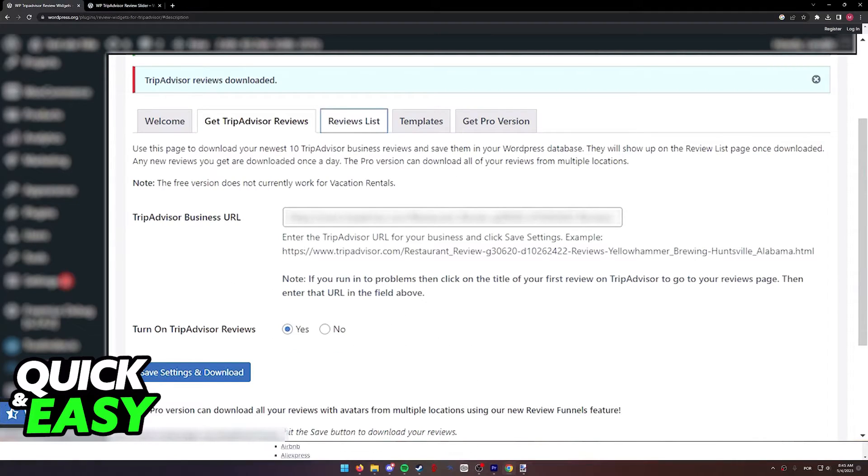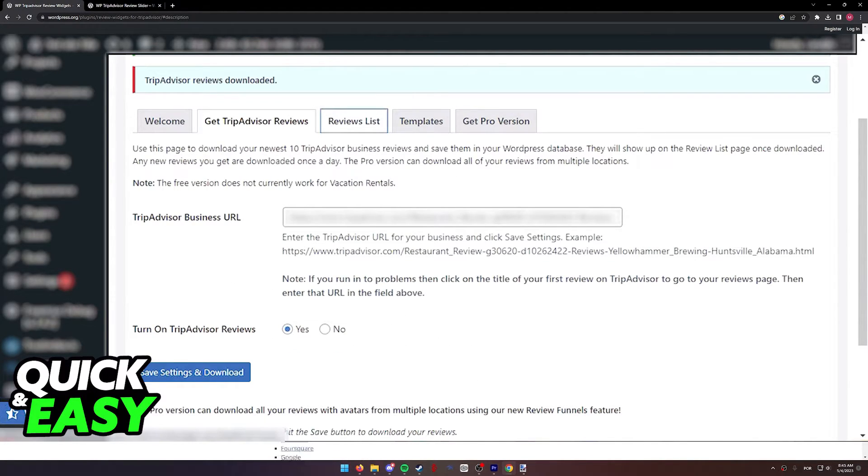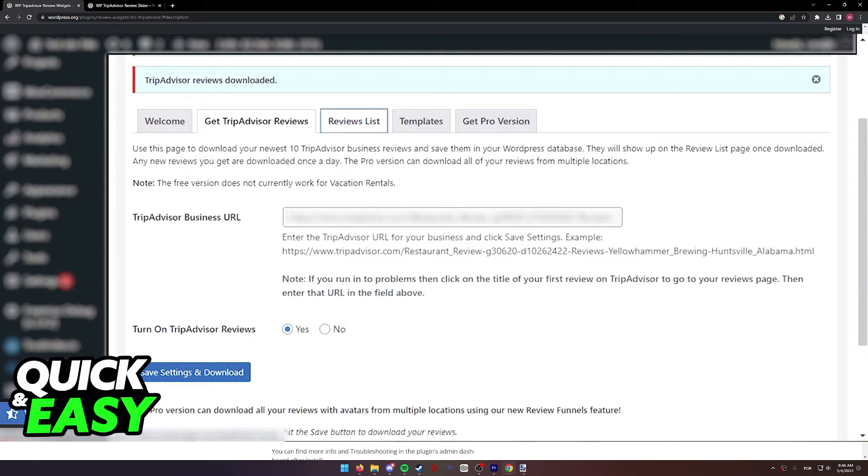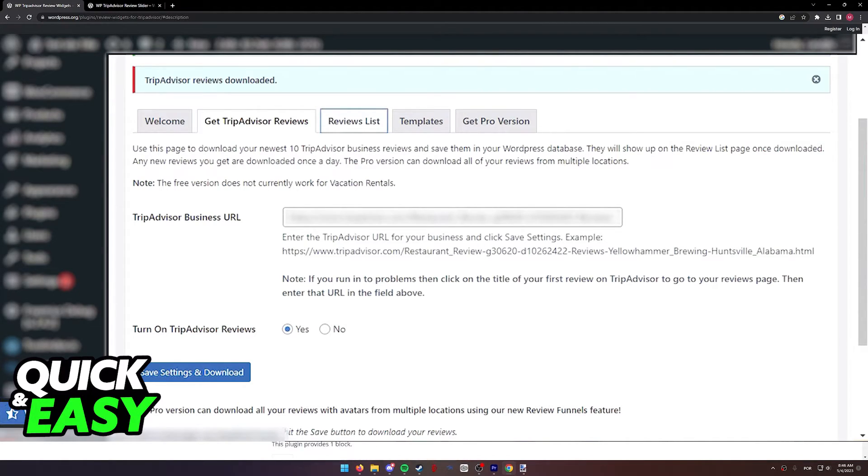As long as you set up the URL, you will be able to select the reviews and visually change how they look in your TripAdvisor or your WordPress dashboard.